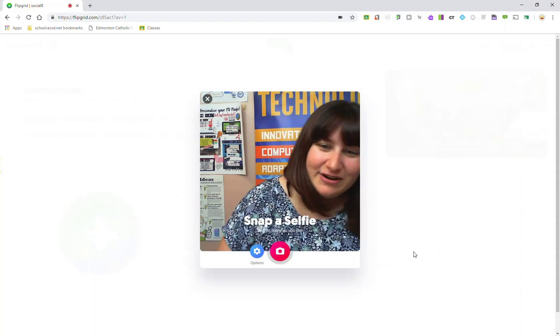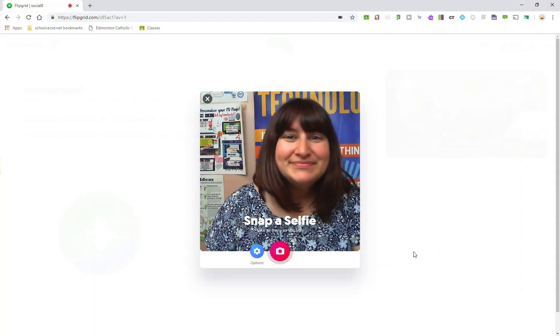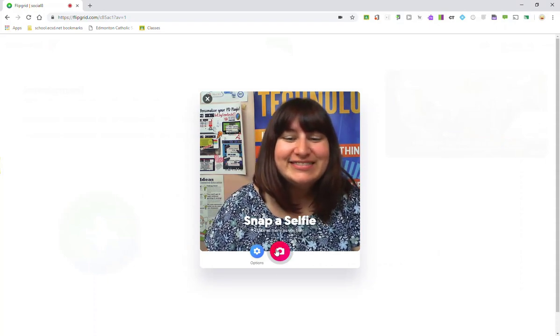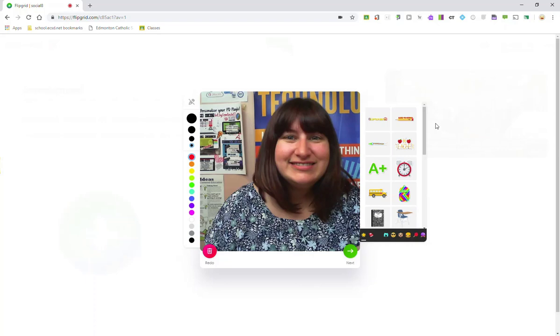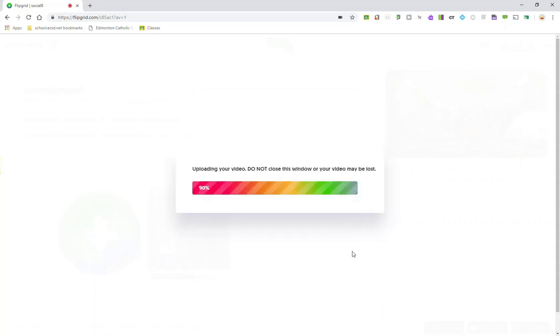And now it's time to snap your selfie. You can go ahead and add stickers or ink up your selfie. You can retake your selfie by clicking the redo button as many times as you need without losing any stickers or drawings that you've added to your selfie. All right, so once I've finished making my selfie, hashtag magical, I'm simply going to click next.